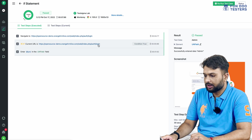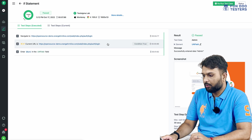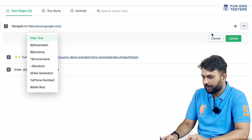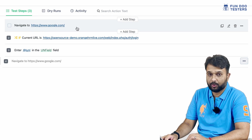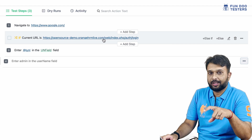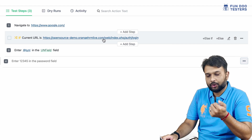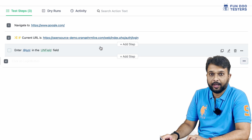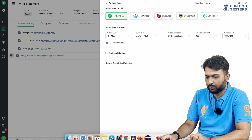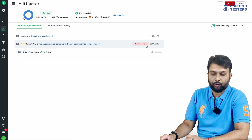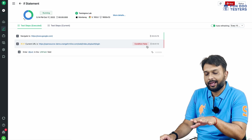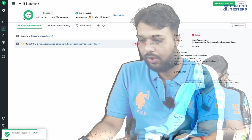To verify correctness, let's pass a wrong URL. I'll update the previous URL with something else — navigating to google.com and checking if it matches the OrangeCRM URL. Since the Google URL and the OrangeCRM URL are different, the condition is not satisfied, so we come out of the if loop and the test stops there. Running the test now — we can see it is showing condition false, meaning it did not go inside the if loop. The script exited the if statement and completed execution.